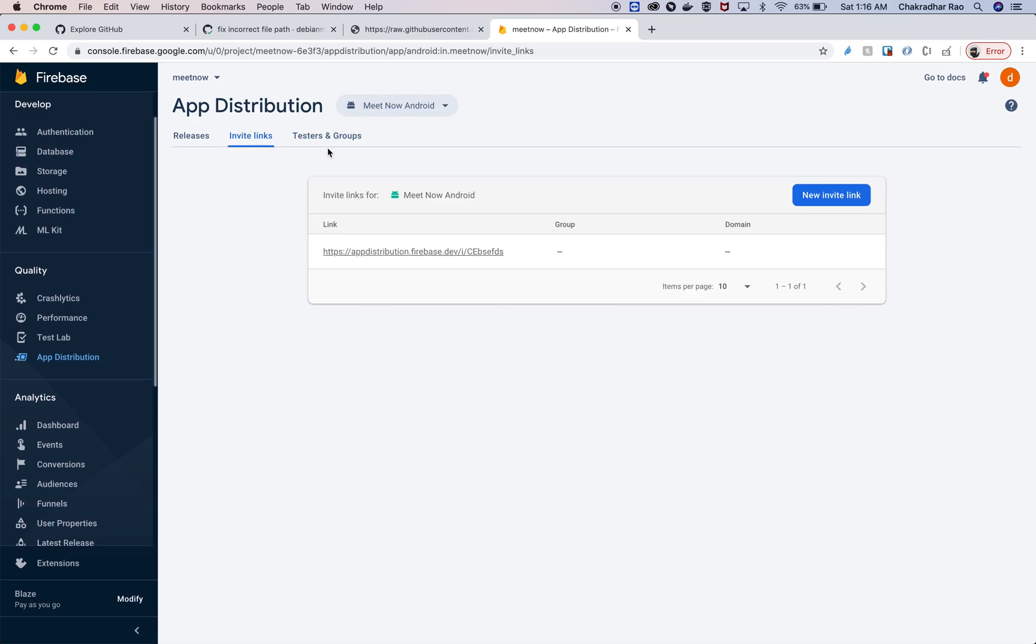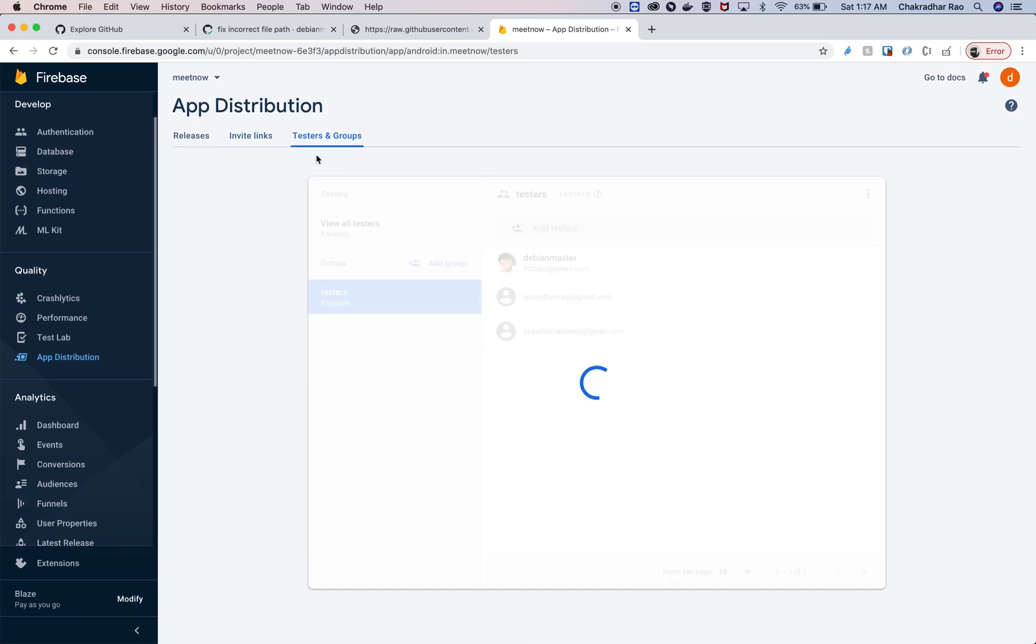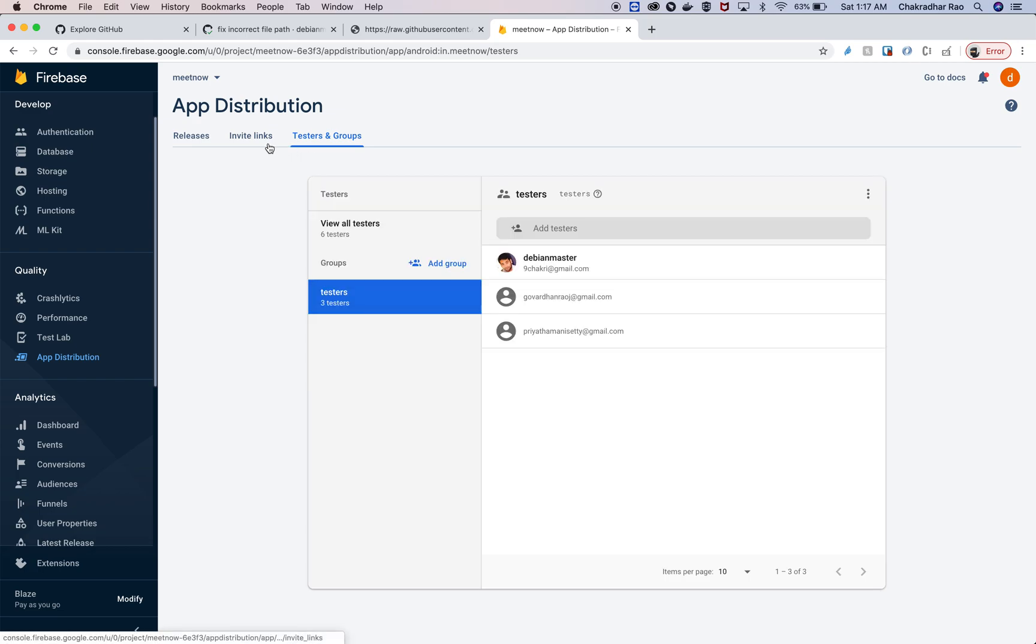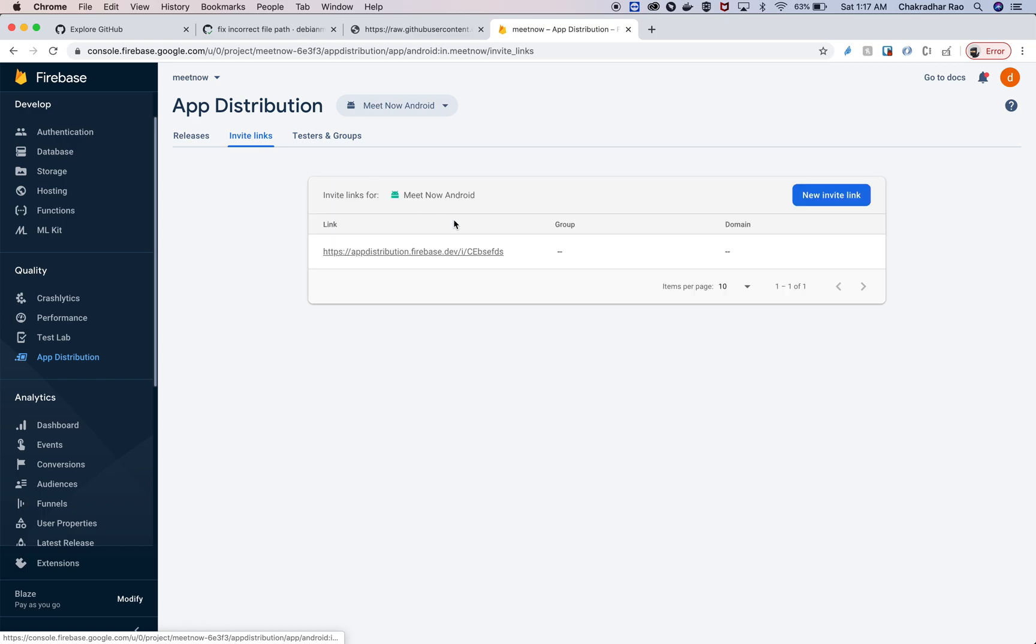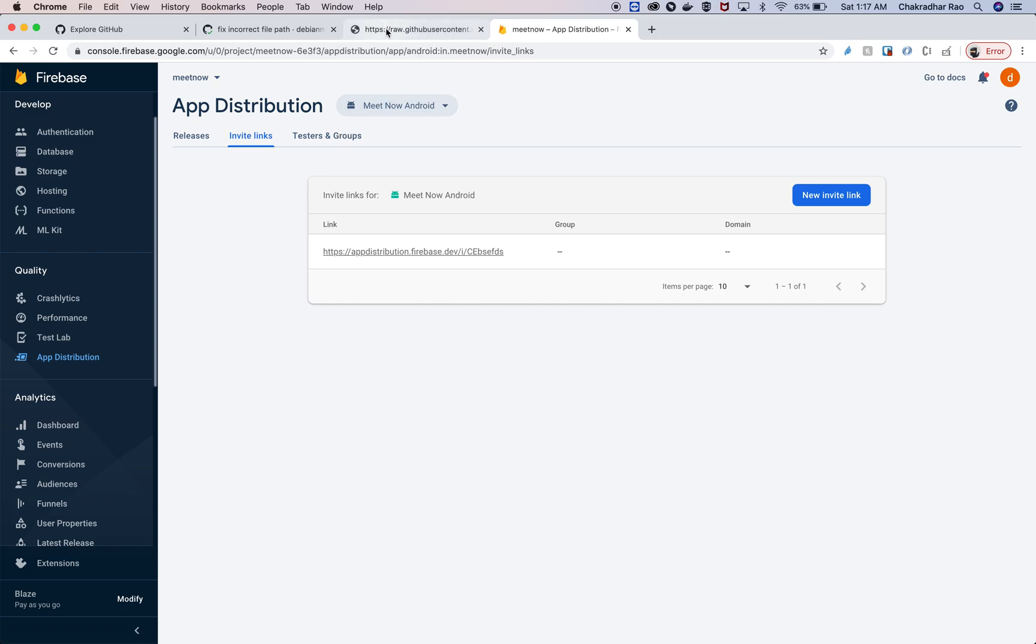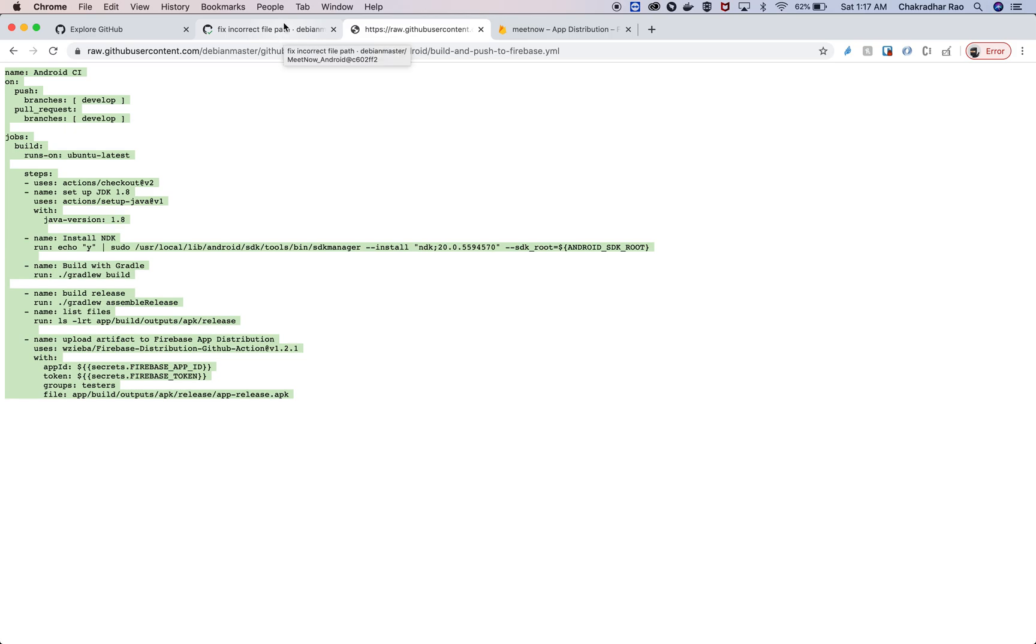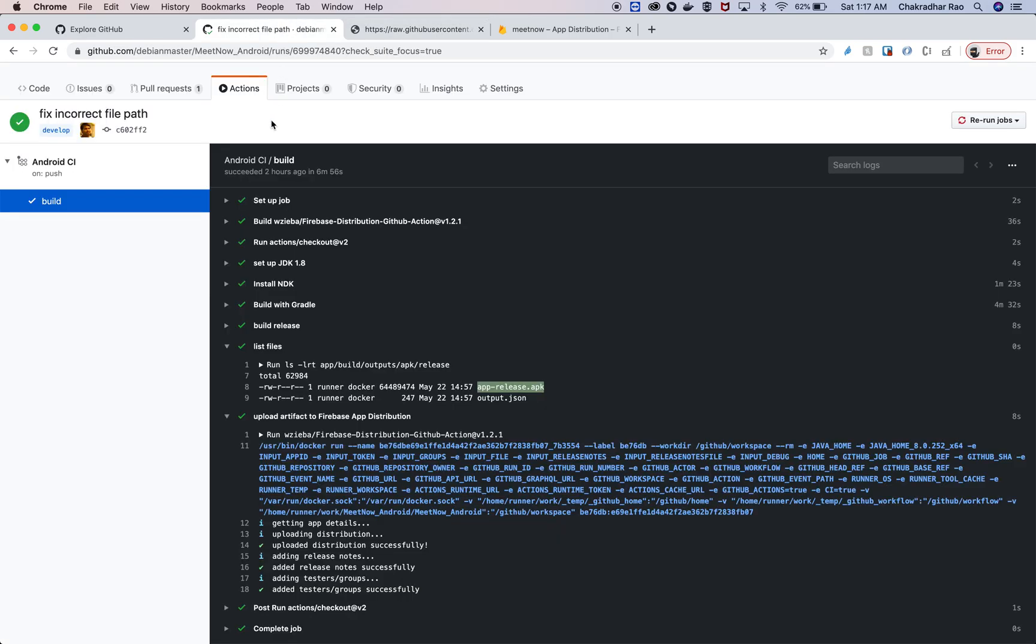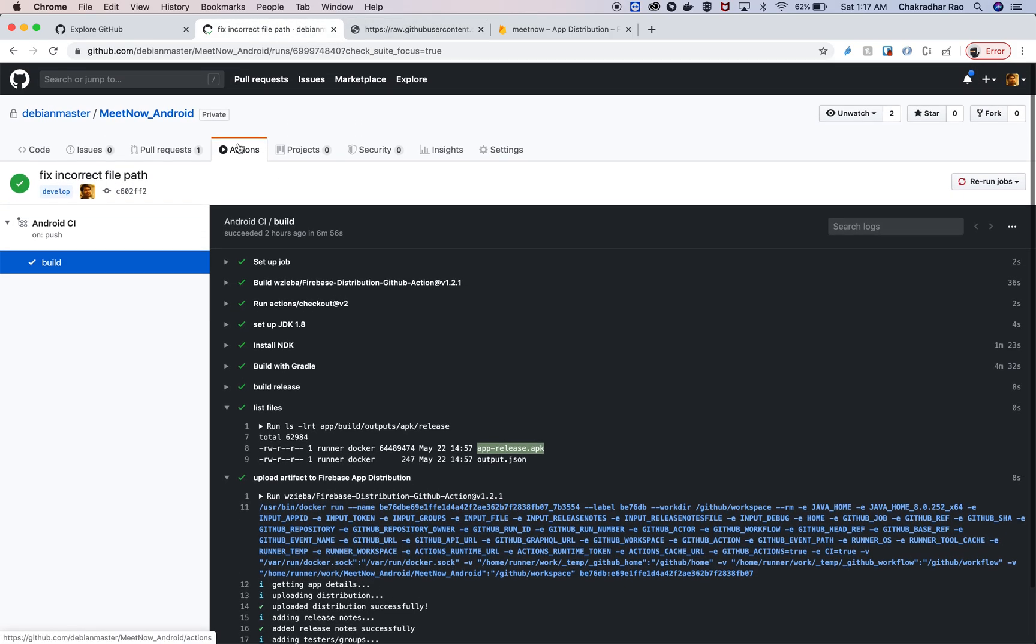And then the invite links—you can basically get the invite link and then start using the application. For technical reasons, even if you have this it should be okay, but you can copy this and then send it to your own developers who want to test this. So whenever a push is made to your develop branch or whatever branch that you choose, an APK will be automatically built and sent to your developers.